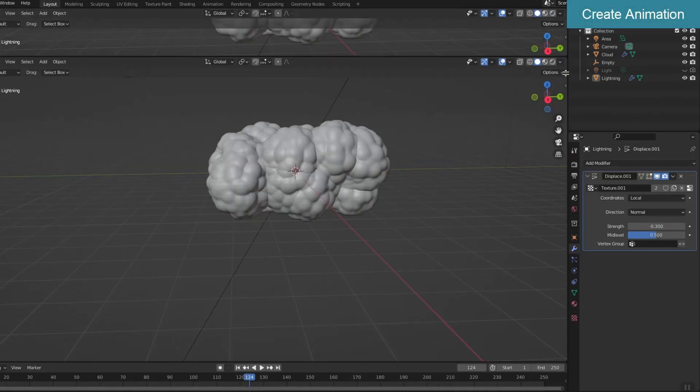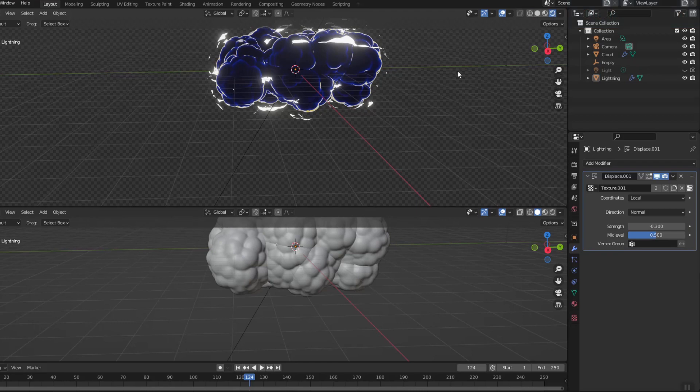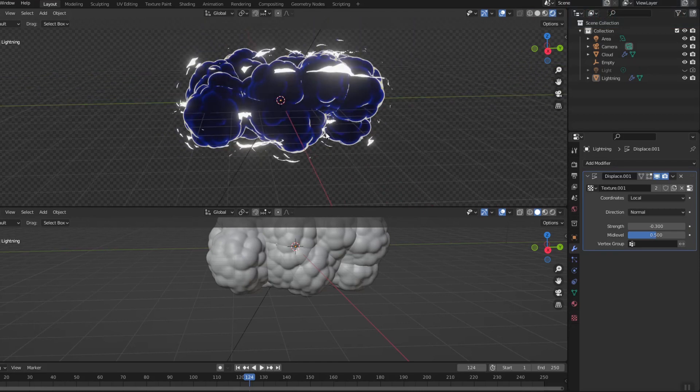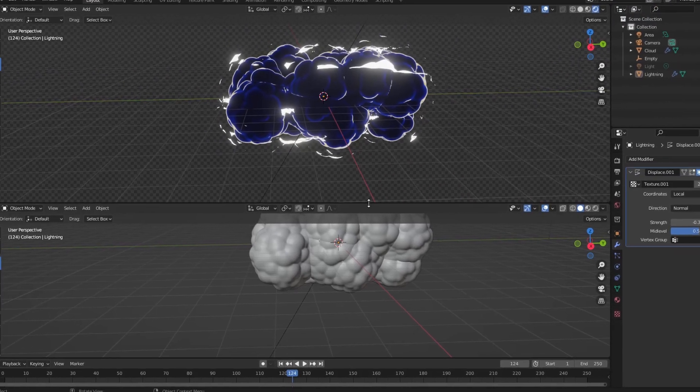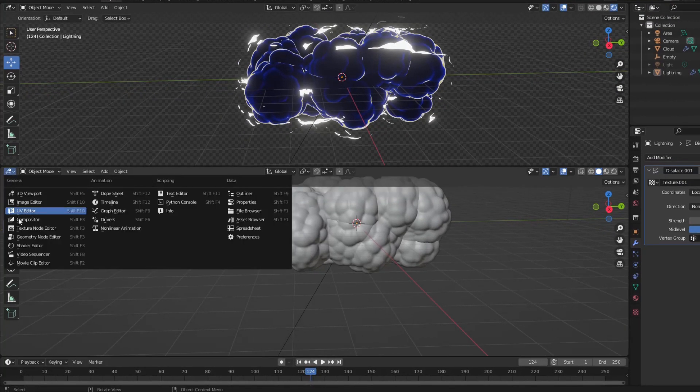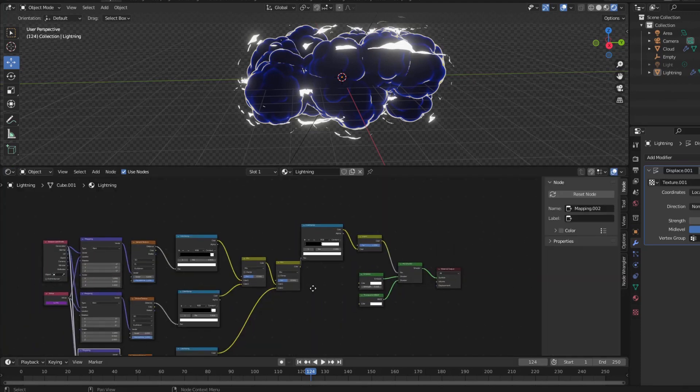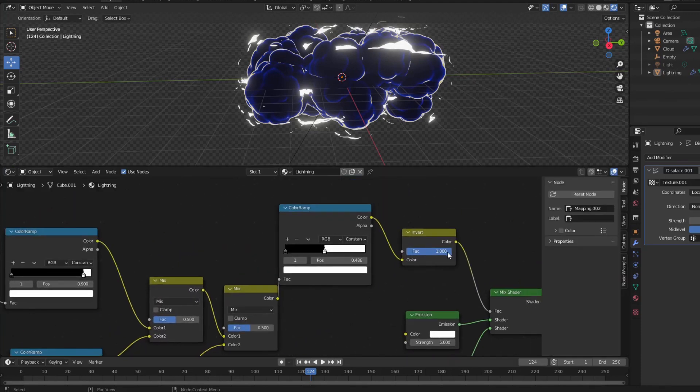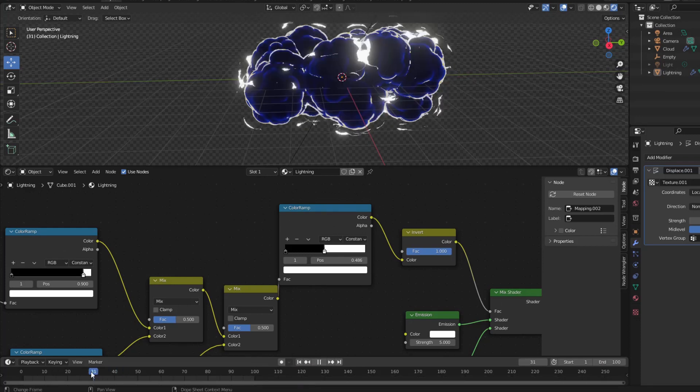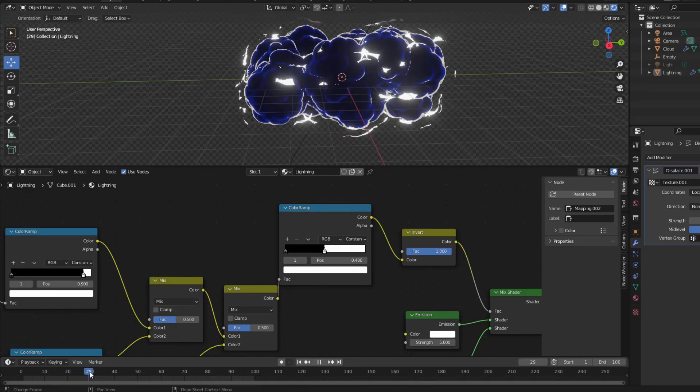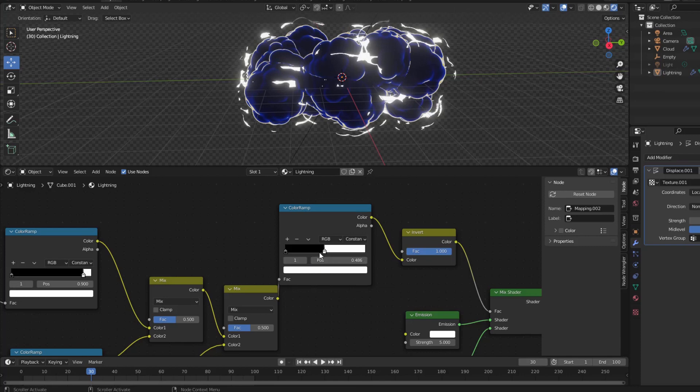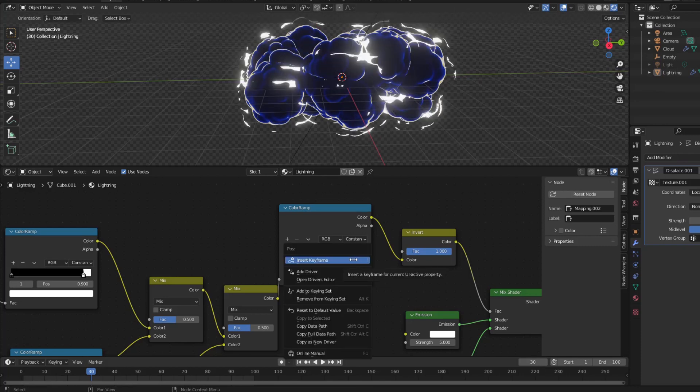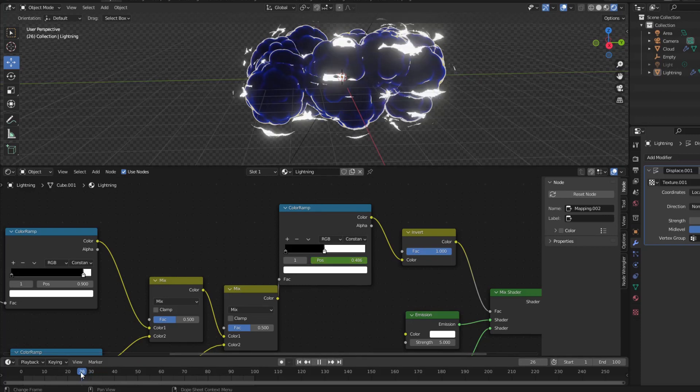Animate Cloud and Lightning. The first is to determine which parameters need to be set keyframes. Lightning will appear from frame 30 to frame 70.